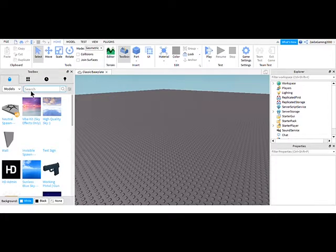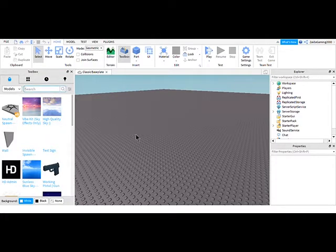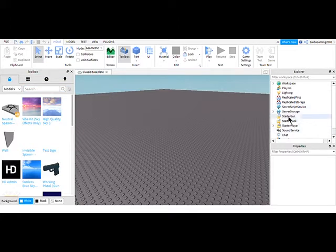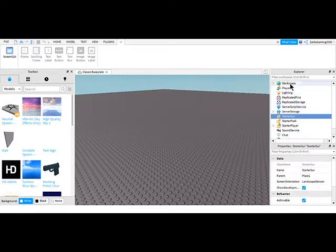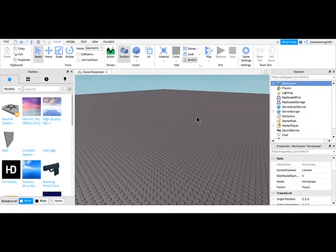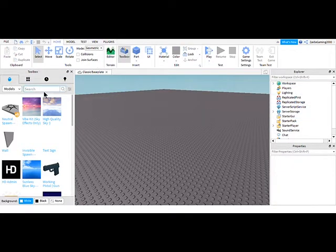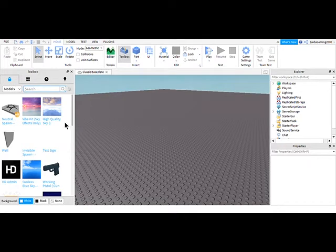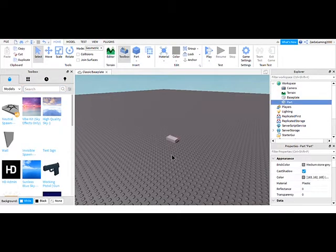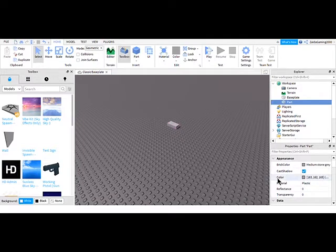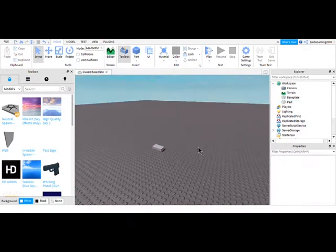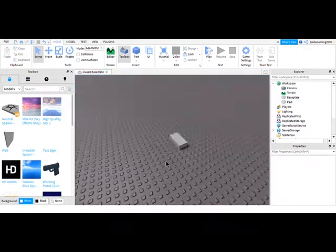First thing you're going to want to do is, I'm going to show you how to do it for GUIs and for parts. So first is the GUI. What you're going to do is insert a part or something that is a part, not a model.